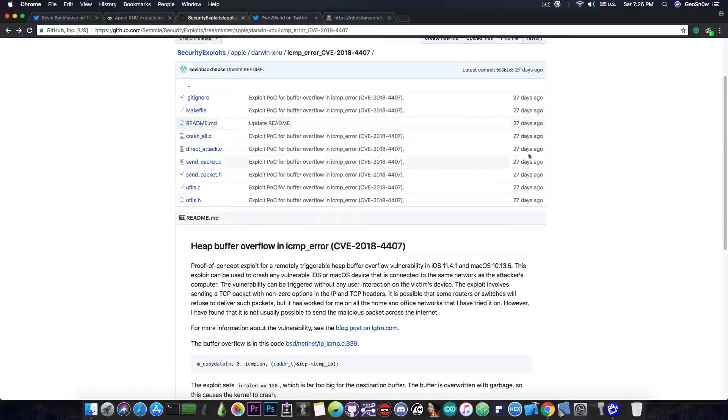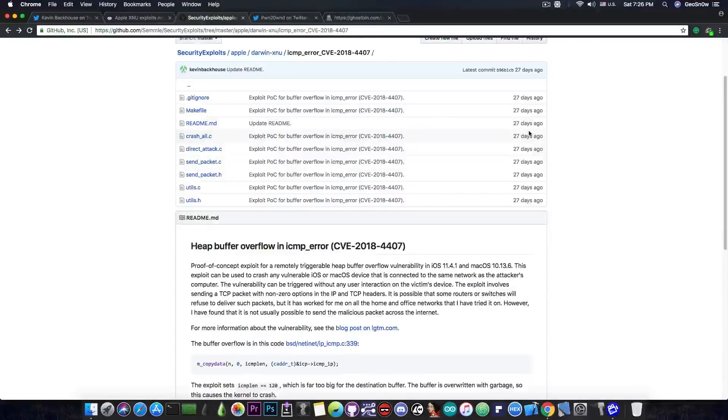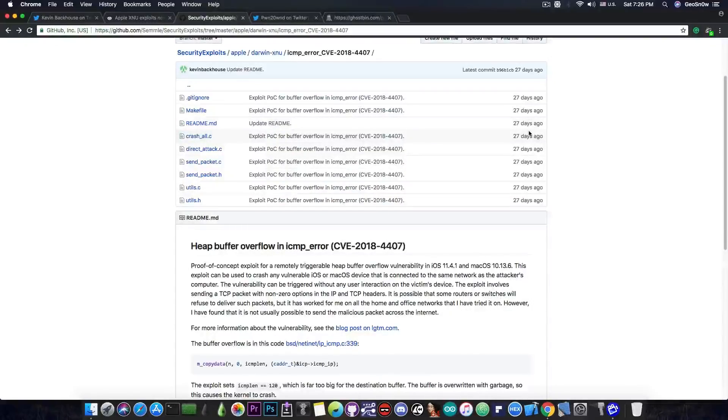And as you can see, it's been posted on GitHub 27 days ago, but it has been set as private, so it only was made available yesterday.